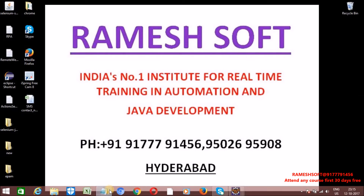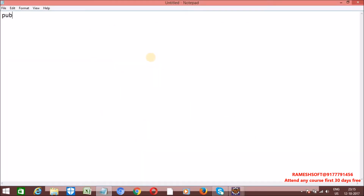Let me write the sudo code for it. It is a public abstract class By. This By class is specially designed to identify and locate elements within a document. The By class has a total of 8 static methods and 8 static inner classes.